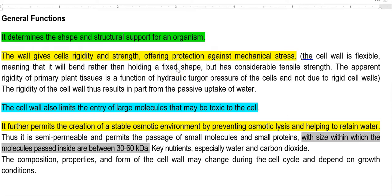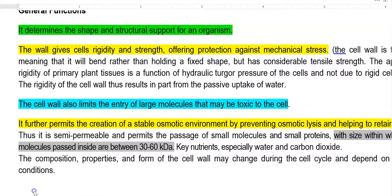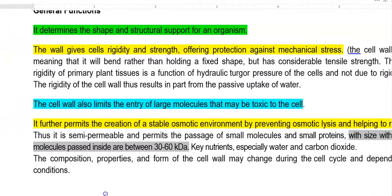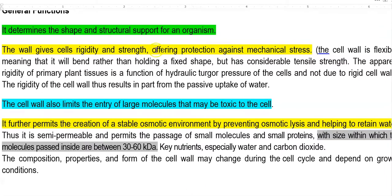The generalized functions of the cell wall are: first, it determines the shape and provides structural support for the organism. Second, the cell wall gives cells rigidity and strength and offers protection against mechanical stress. The cell wall is flexible — it bends rather than holding a fixed shape — and it has considerable tensile strength.